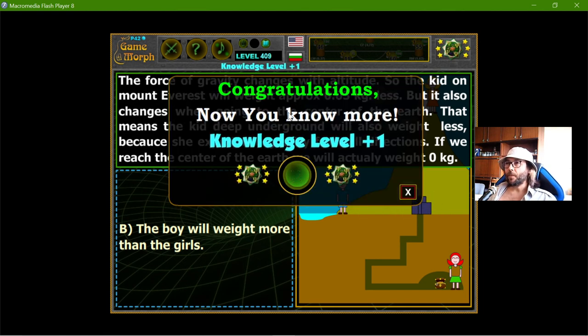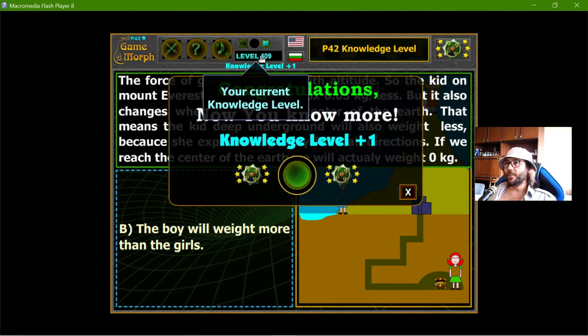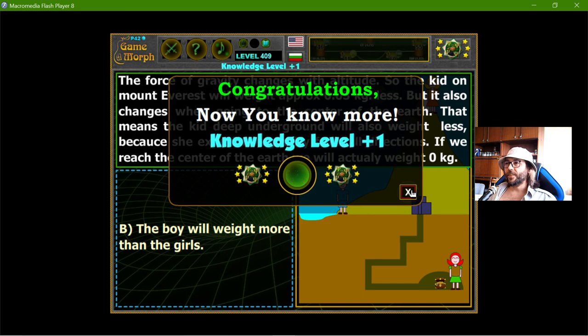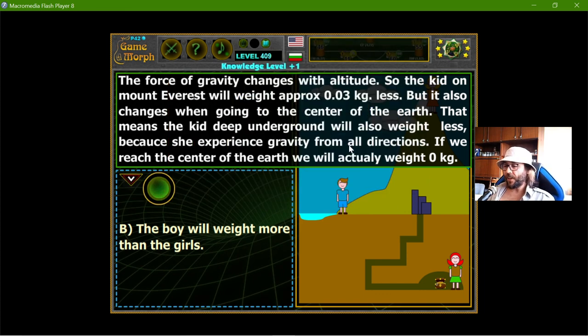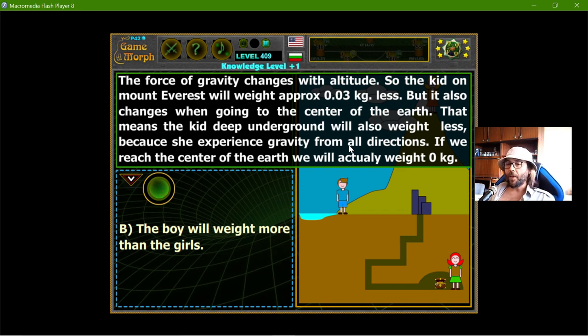Let me take my reward. Excellent! I got my knowledge level for today. It's time for Serious Gaming. Thanks for watching.